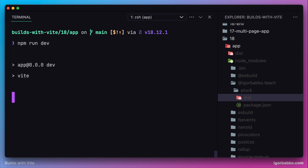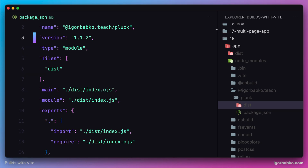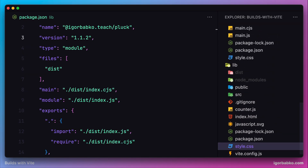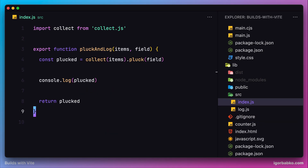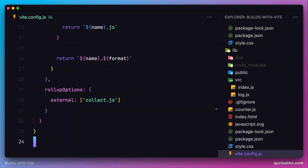Running the development server again, we get another error with a different message — it cannot find the library collect.js. We reference collect.js from the source code of our package inside index.js, but it hasn't been installed in the client application or our package, so this dependency is nowhere to be found. The reason it wasn't included in our library's build file is because inside vite.config.js, we manually specified that vite should not include this external dependency in the final build.